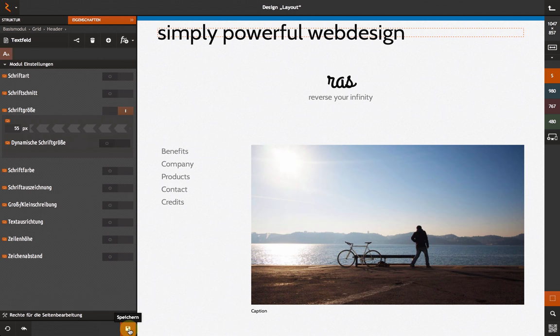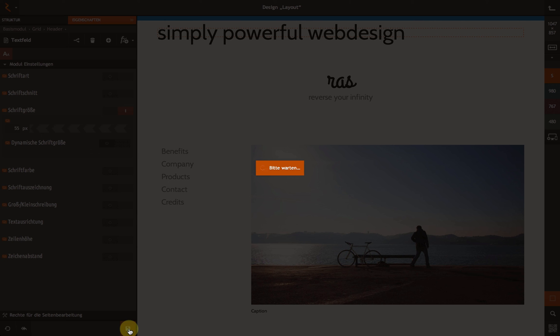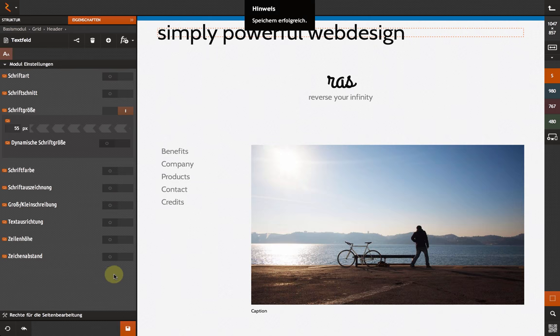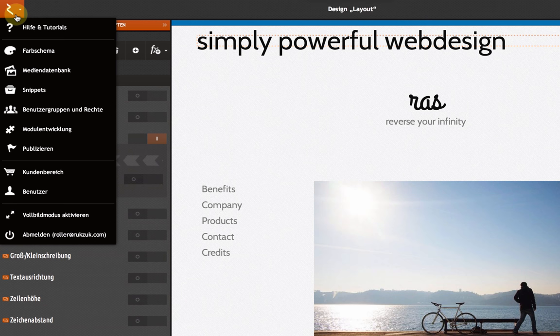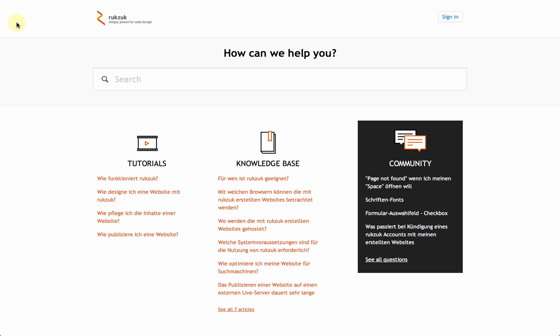This was a short intro to the core features of Rokzook. If you would like to find out more about how to design websites with Rokzook, and how to publish them with a few clicks, go to helpdesk.ruksuk.com. Thank you for watching this video.